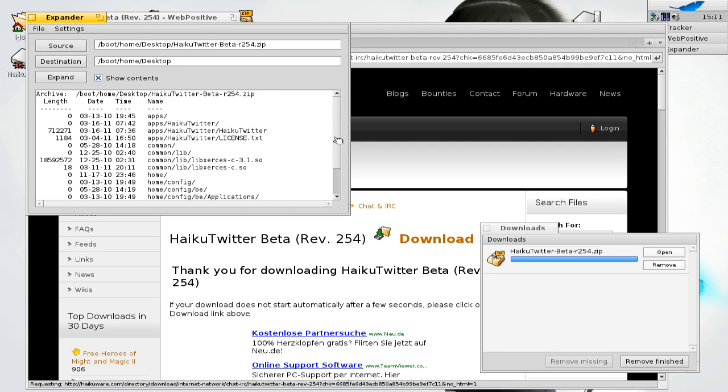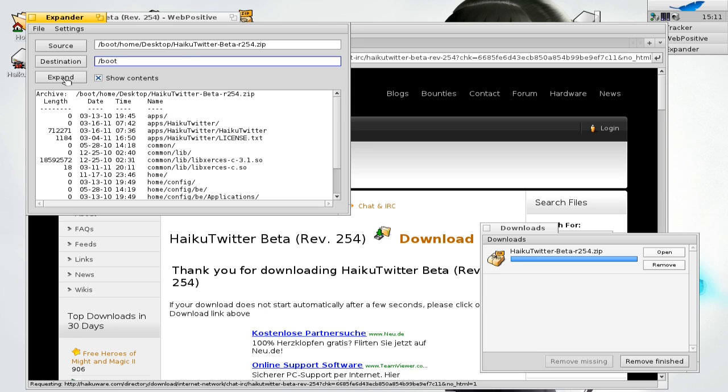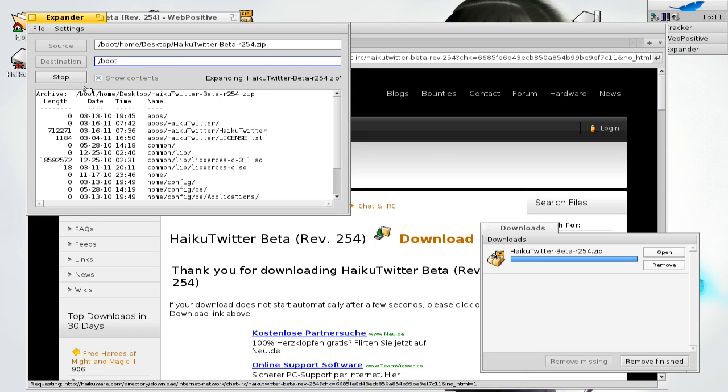Extract it to your slash boot. Hit expand and it's installed.